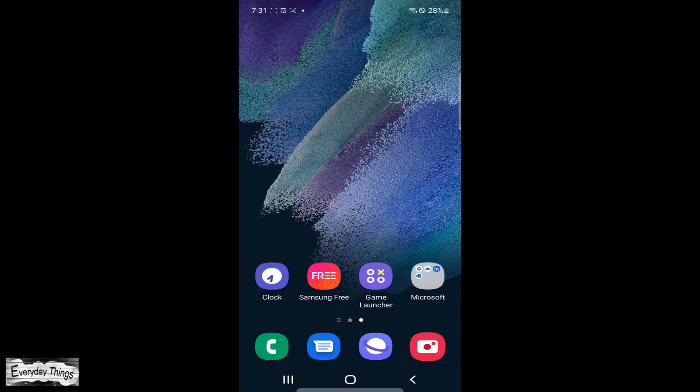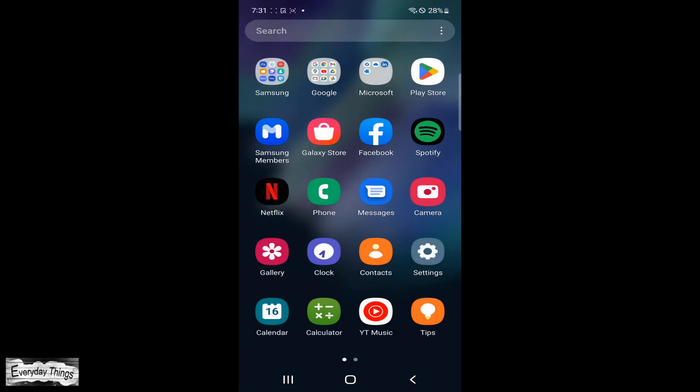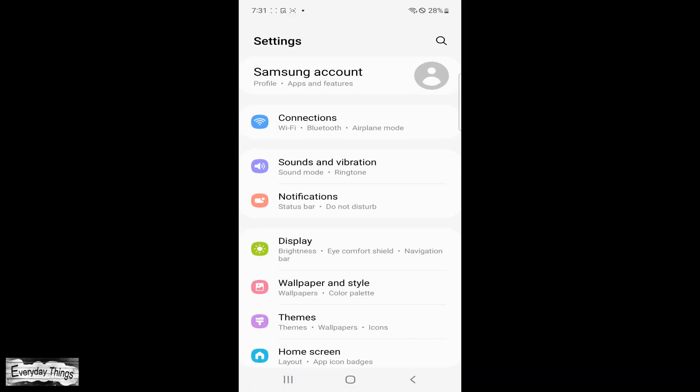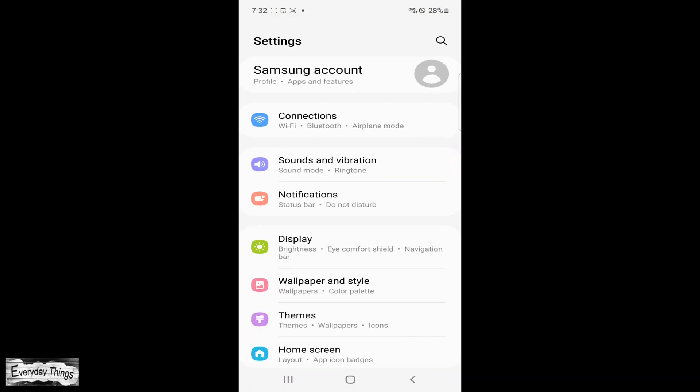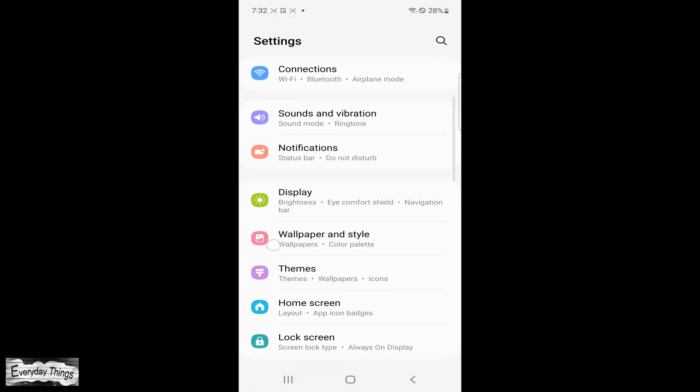In this tutorial, I will guide you through the steps to set or change the screen lock type on your Samsung phone. To begin, first open the settings app on your phone.